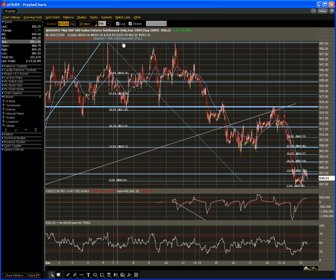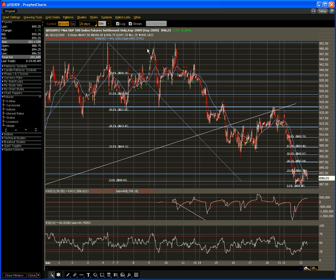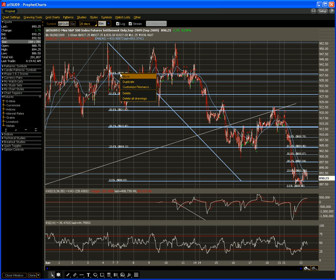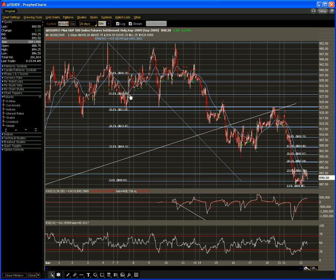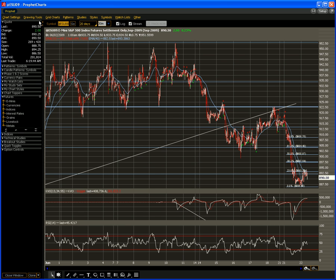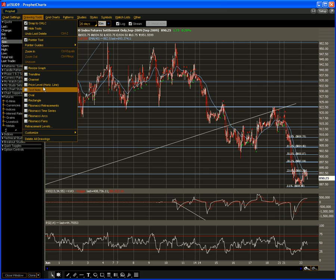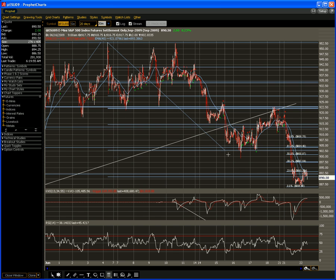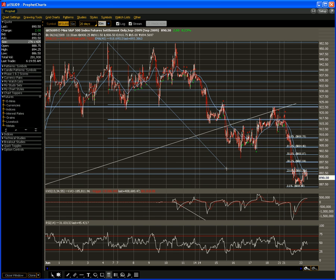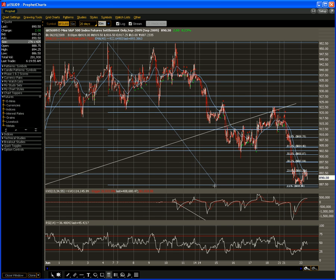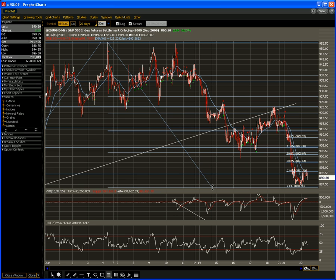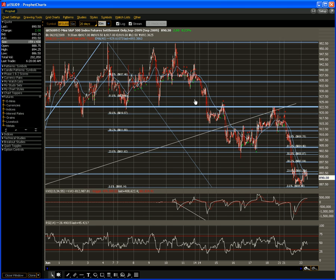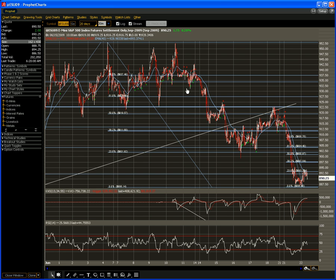We have gone from 9.52 down to 8.86, and I want to draw a fib here just to show you the context. You need to draw and redraw fibs all the time to get an idea of where your retracement levels are. On the 20-minute right now, the high to the low is 9.52 down to 8.86 and change. This is going to give you resistance levels all the way up to about 9.27.50.